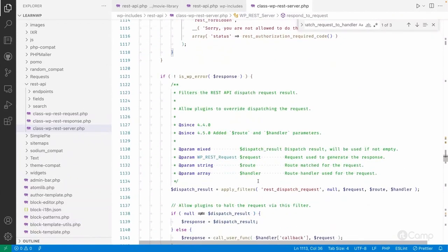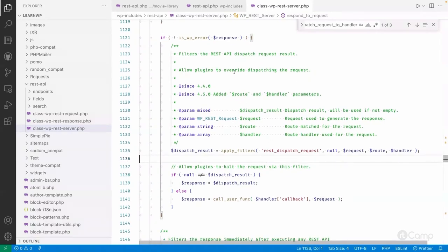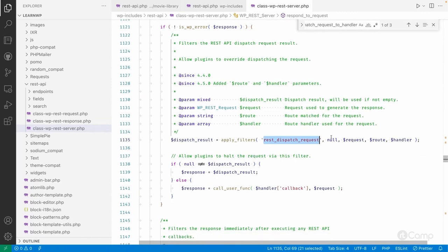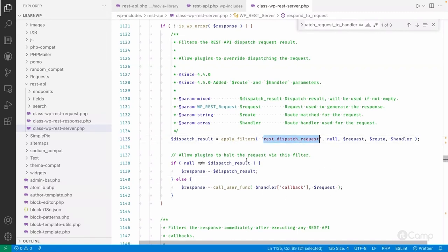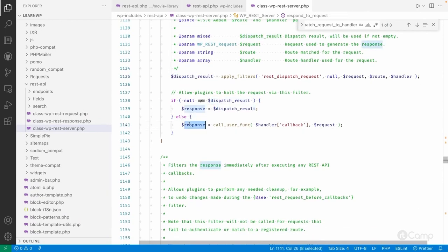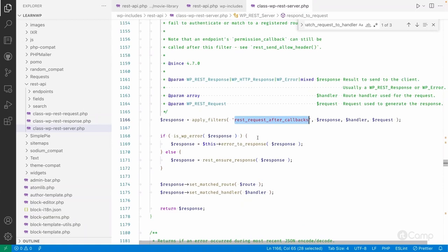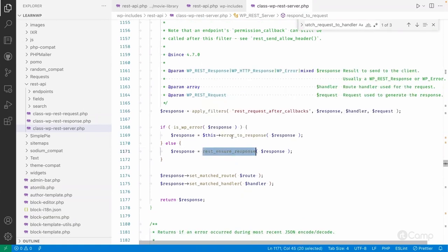Otherwise it will go through the default callback function which is registered and it will simply raise the dispatch request. This allows plugins to override dispatching the request, so you can use this filter if you want to return a custom response instead of executing the default callback function. If it's null then it will simply execute the default callback function, and whatever the response is it will call another filter 'rest_request_after_callbacks'. Then it will ensure the response - if it's an error then 'error_to_response', else it will call 'rest_ensure_response' which makes sure the current response is an object of the WP_REST_Response class.